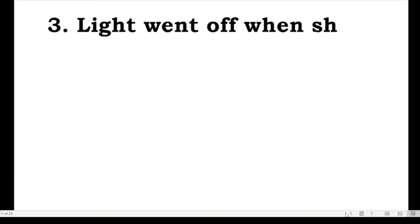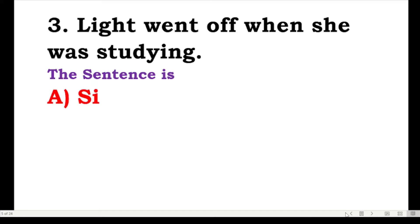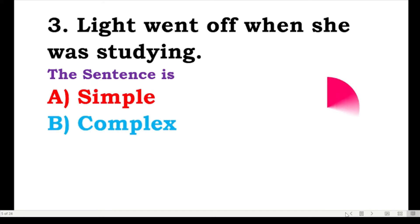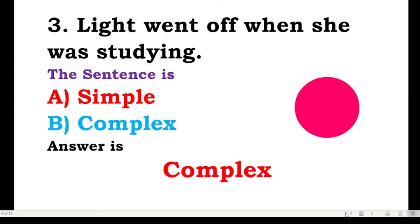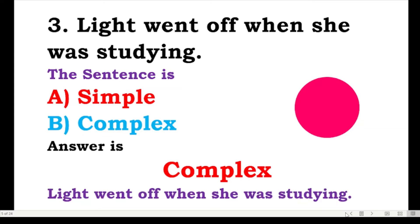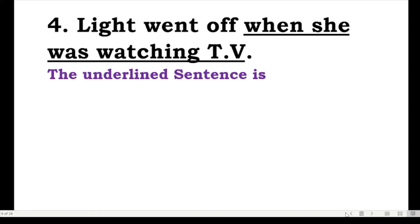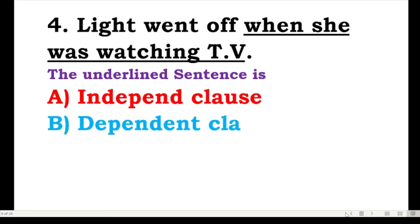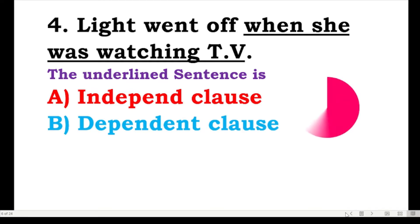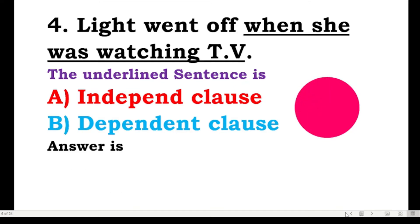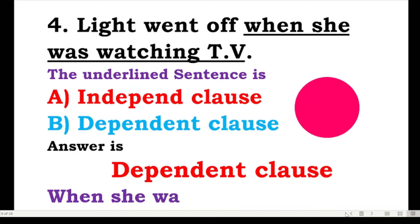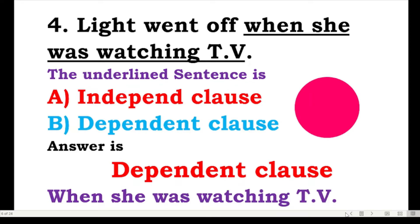Number three: light went off when she was studying. The sentence is simple or complex? The answer is complex. 'Light went off when she was studying' — 'when she was studying' is the dependent clause. The main clause is 'light went off.' Is the underlined sentence an independent or dependent clause? The answer is dependent clause.